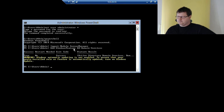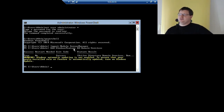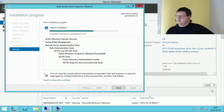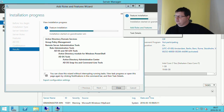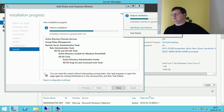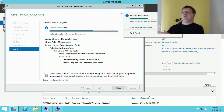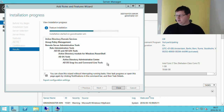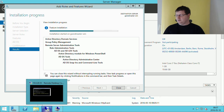So now we have installed the binary files for Active Directory, but we haven't promoted this to an Active Directory domain controller yet. If we had done this with the graphical interface, we would get a little flag here stating that you now need to promote this machine to domain controller, and you could follow a wizard. But we won't use the wizard — we will use a command to install Active Directory.